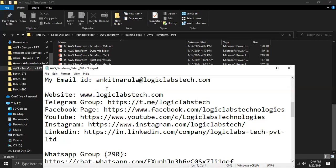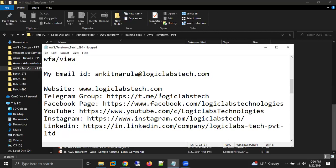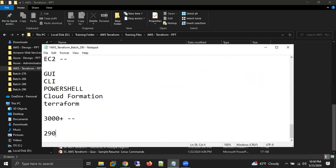The instructor shared his email ID for doubts during practice. He asked students to always include their batch number — 290 — in emails, either in the subject or body, so he can tailor his replies based on what has been taught so far in the batch.